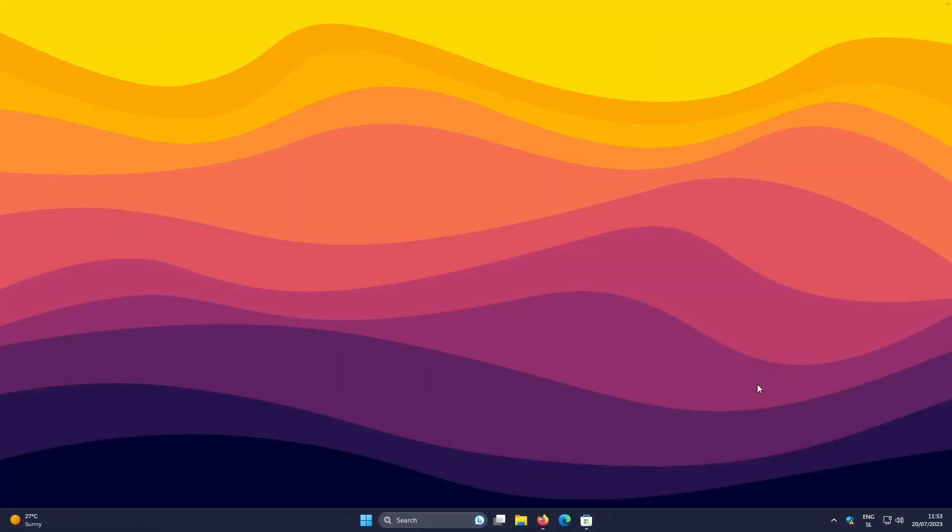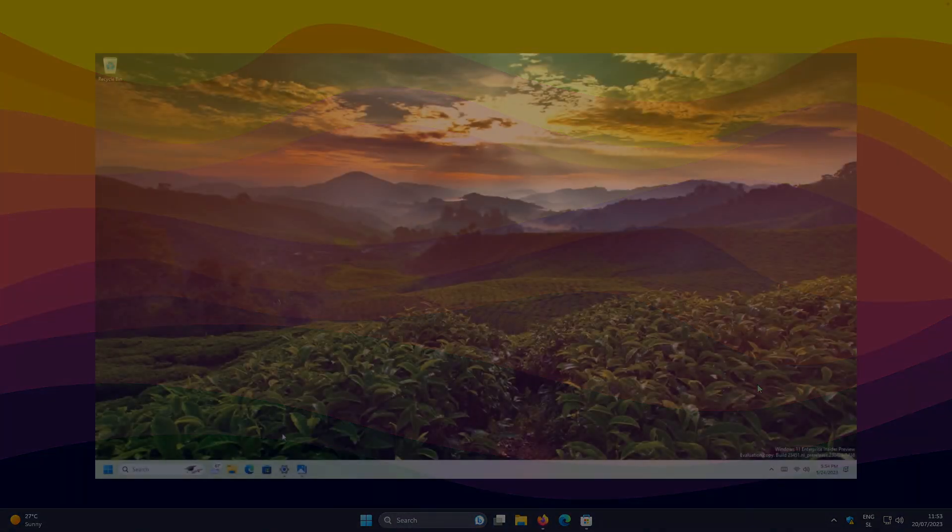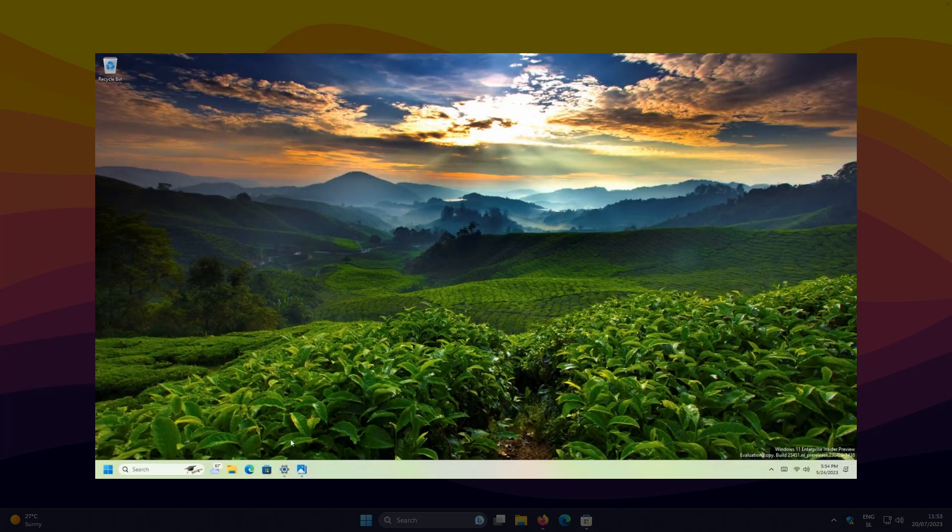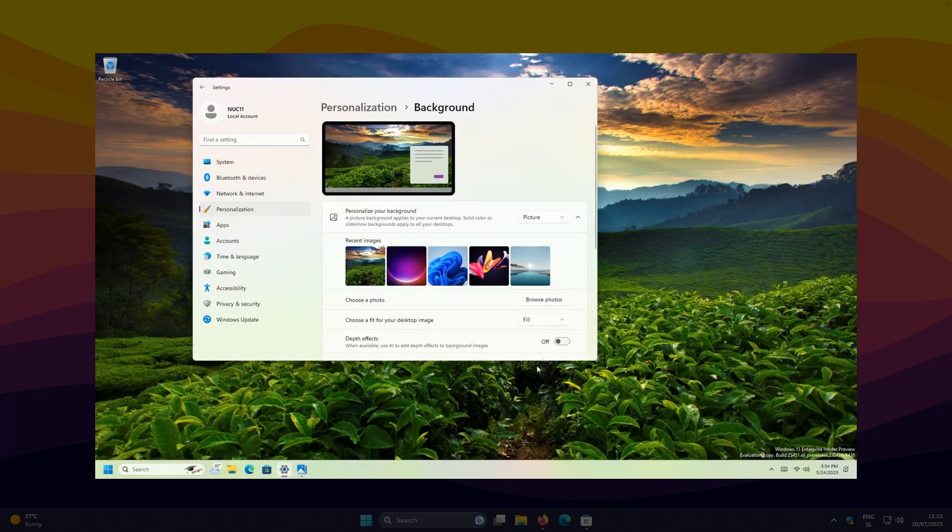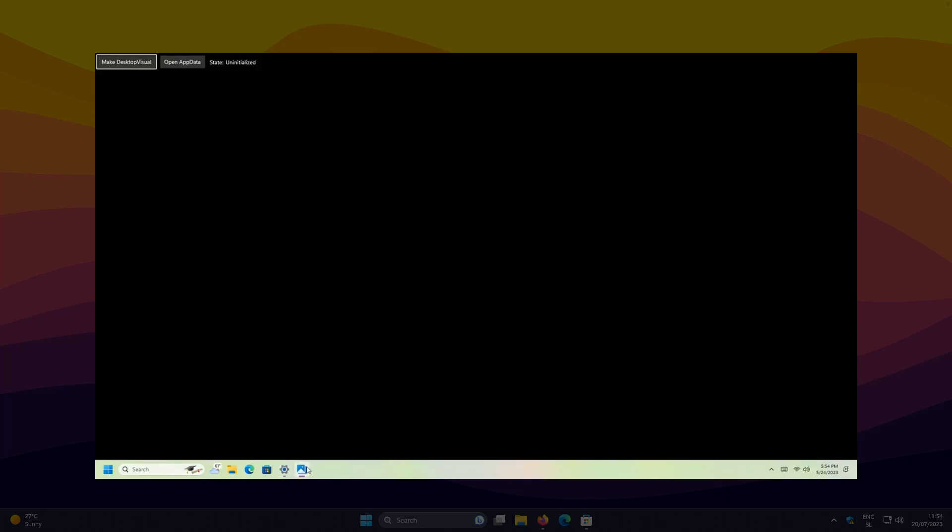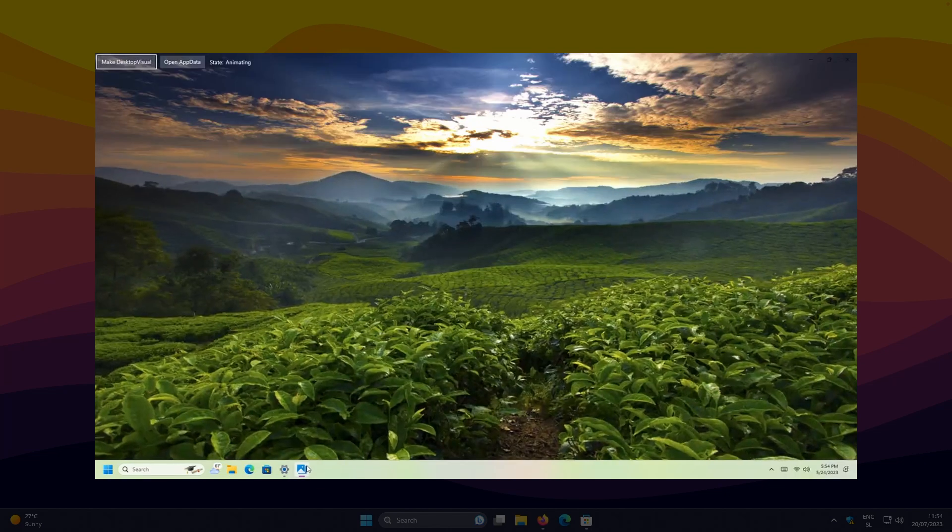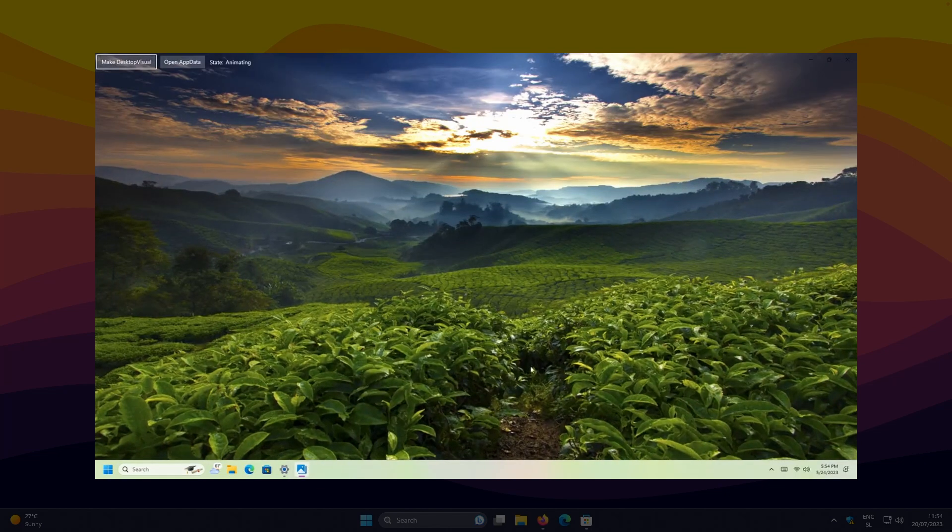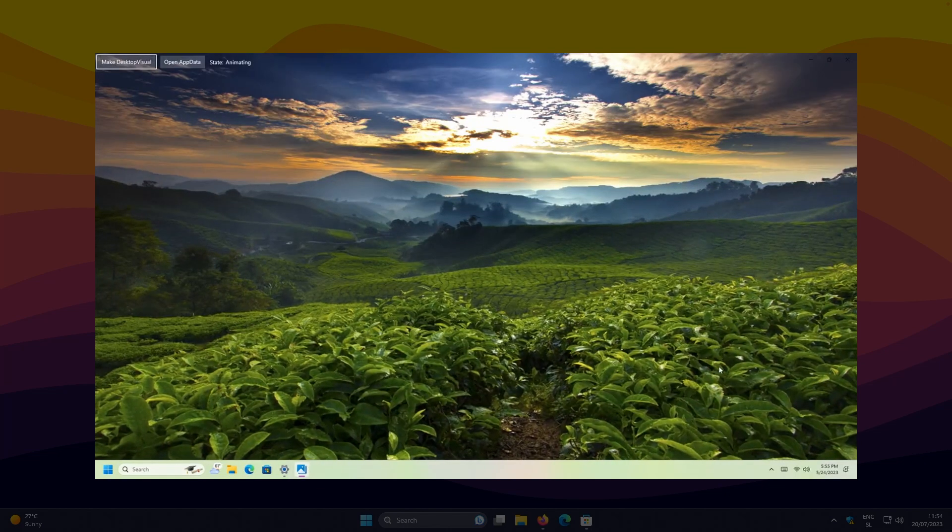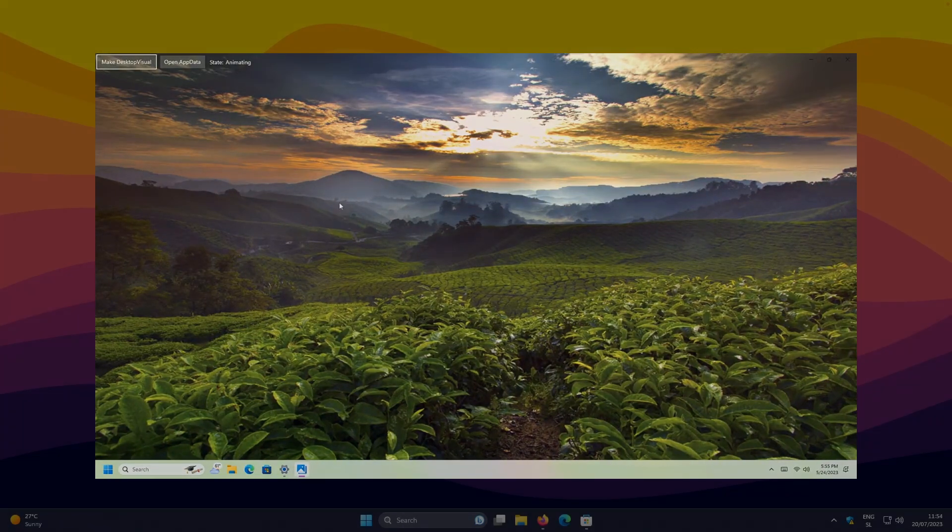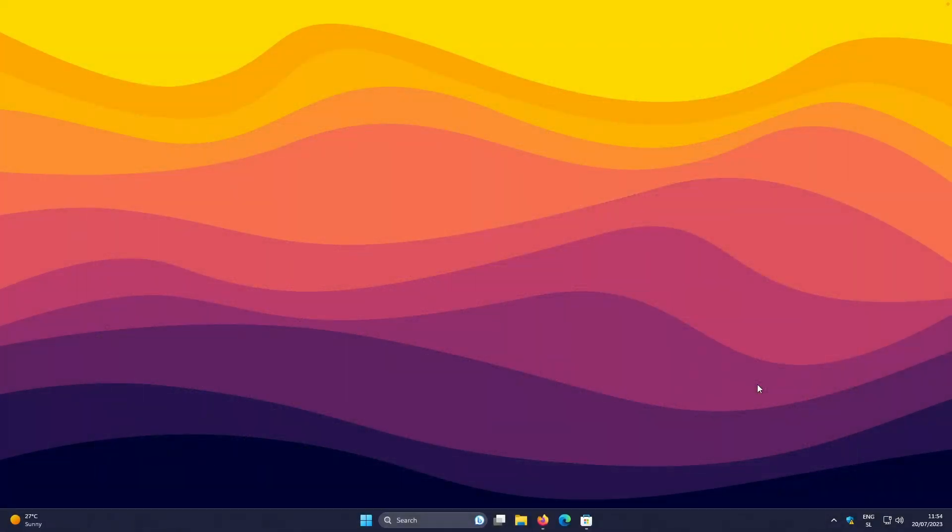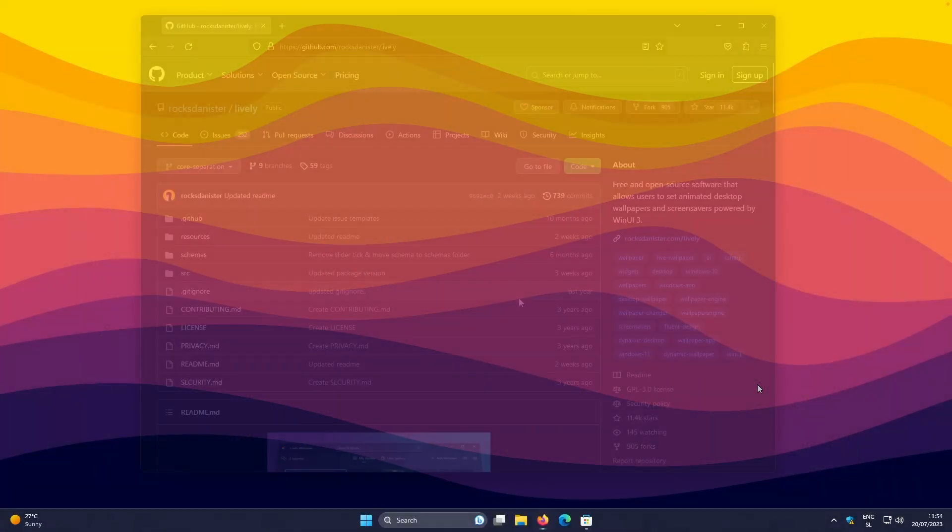Now, this AI depth effect was actually introduced by Microsoft in one of the Windows 11 Insider Preview builds. As I said, this was officially only available to the insiders, but now you can get this feature as well on the stable versions of Windows 10 and 11 by using a third-party app called Lively Wallpapers.